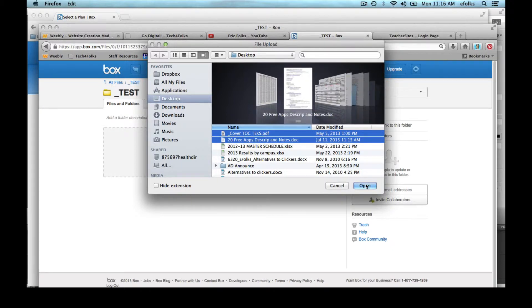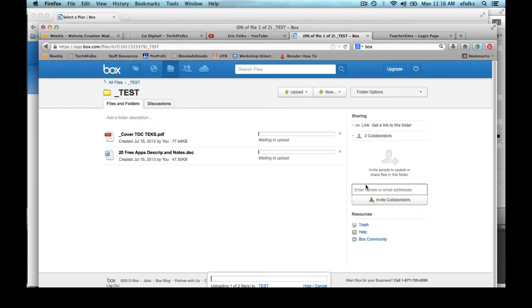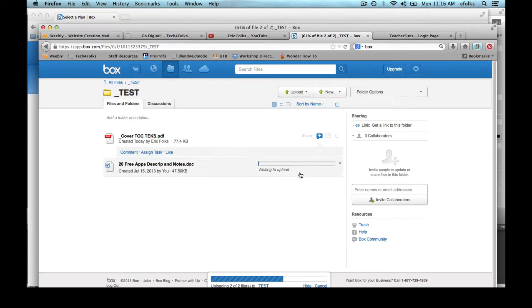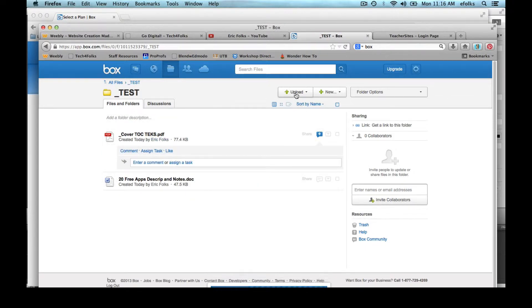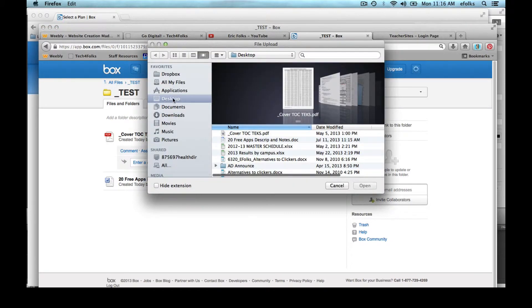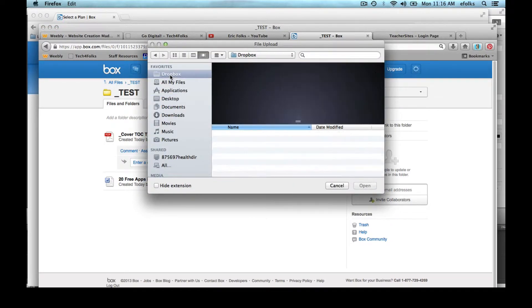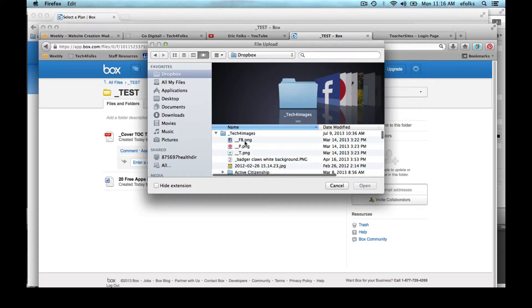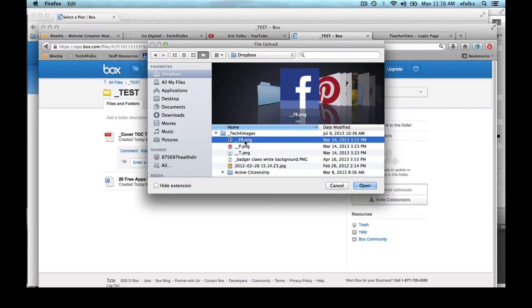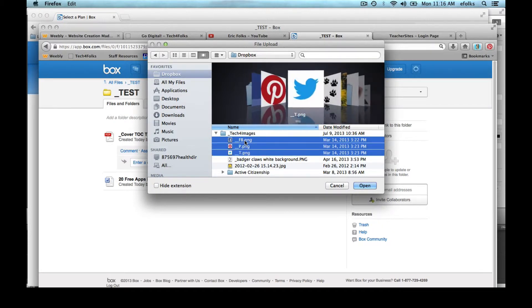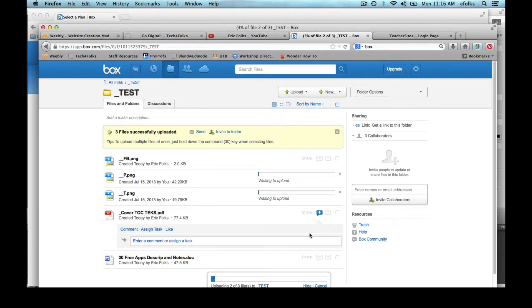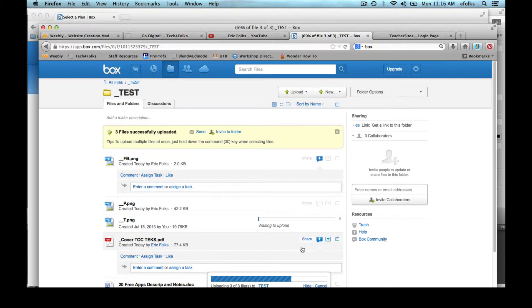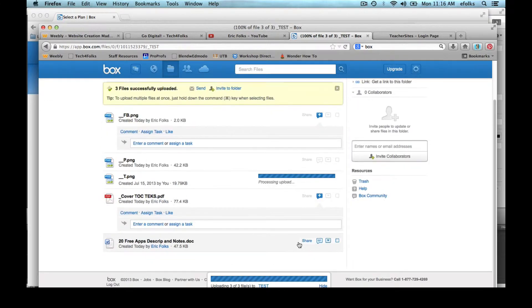Just hold down Control and you can select multiple files. And then I'm going to upload some images.